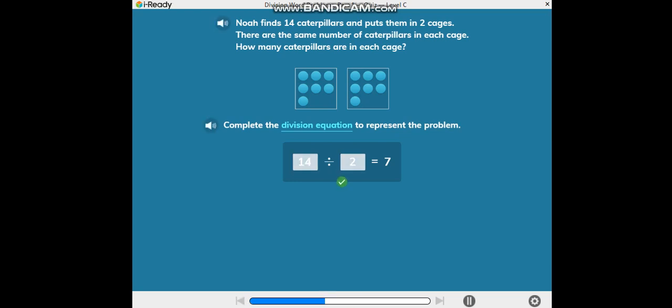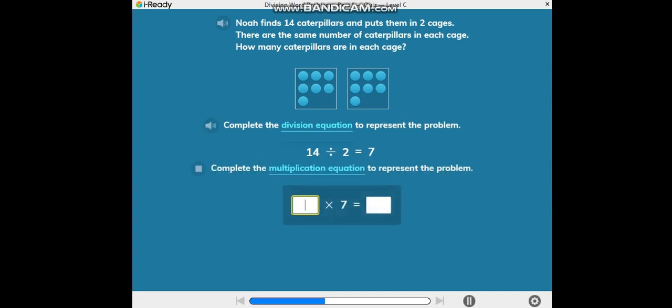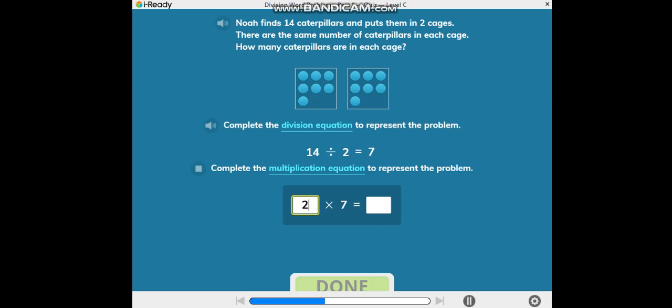Complete the division equation to represent the problem. Complete the multiplication equation to represent the problem.